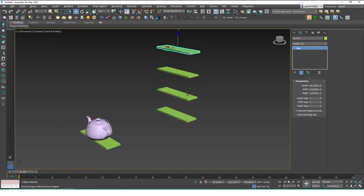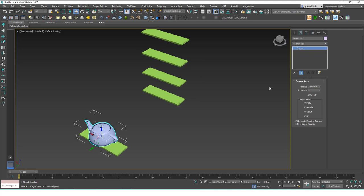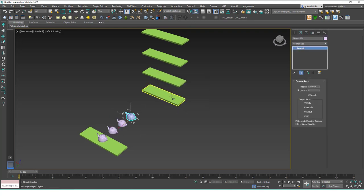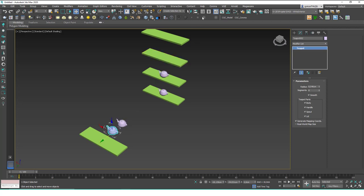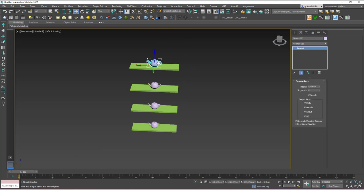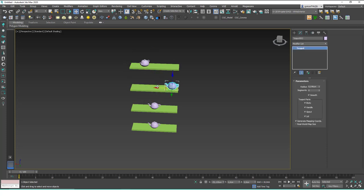Let's say we have four shelves and you want to place one teapot on each shelf. You can create copies and then quickly use Quick Align on each one — it's very fast. You can see that we've aligned them all quickly. Of course you'll want to randomize things later by moving or rotating them, but as a starting point this works very nicely.